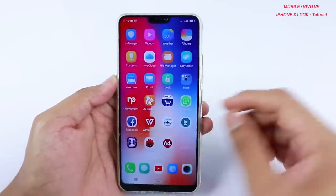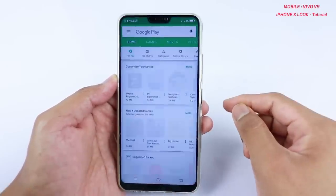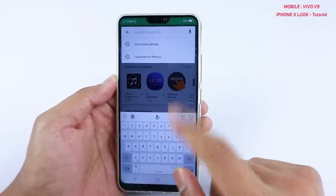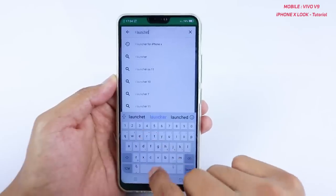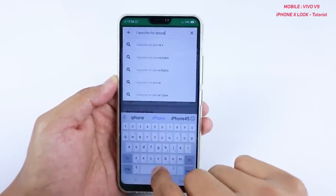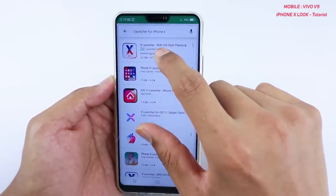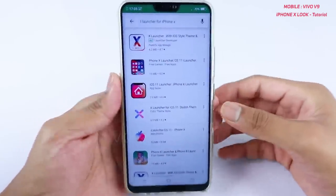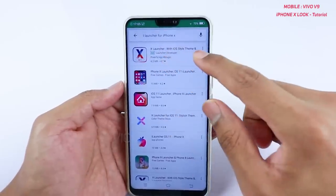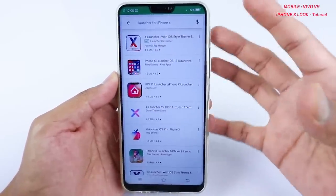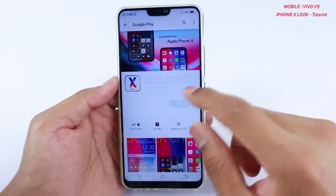Let's begin with installing some applications to give the iPhone X look. Go to the Play Store and install a couple of applications. The first one is the iLauncher for iPhone X — just type 'iLauncher for iPhone X' and search. The first result is the X Launcher by Launcher Developer. I tested a lot of other launchers, but this one gives you a very nice minimalistic design absolutely similar to the iPhone X.